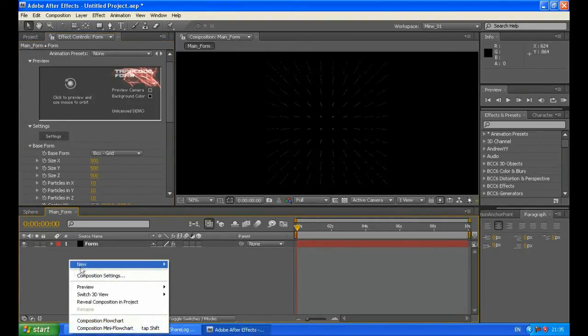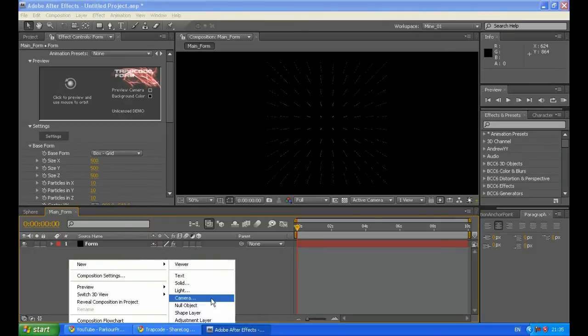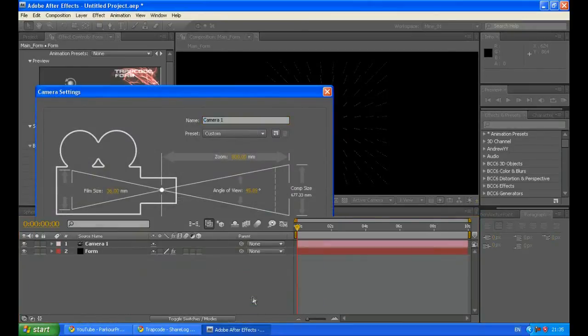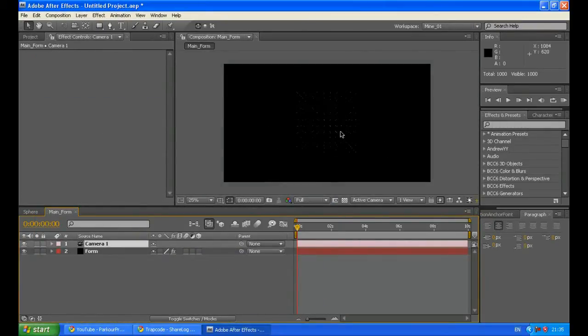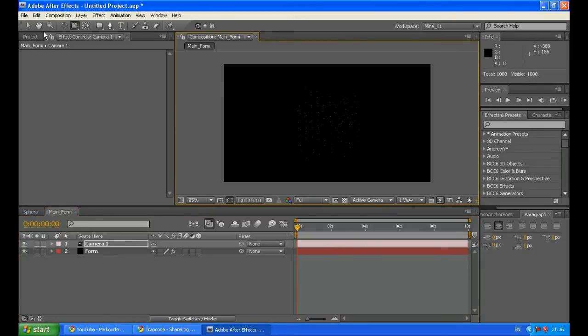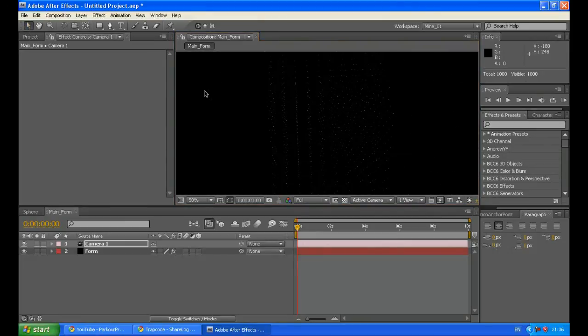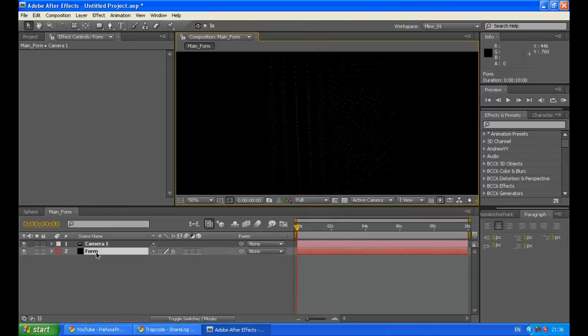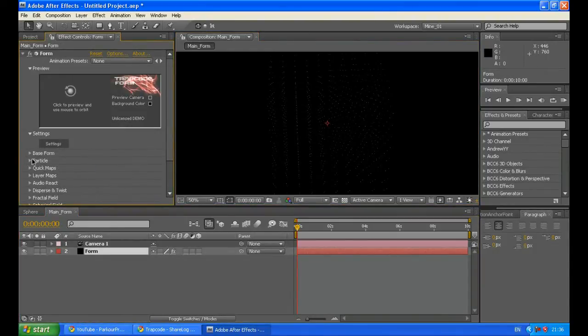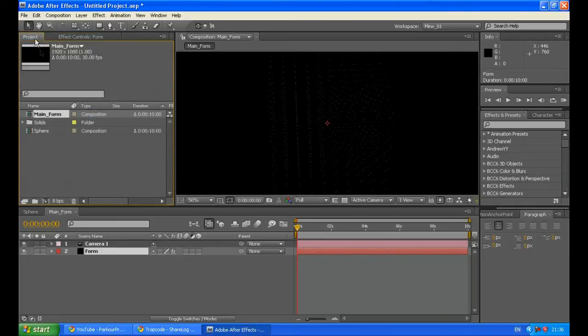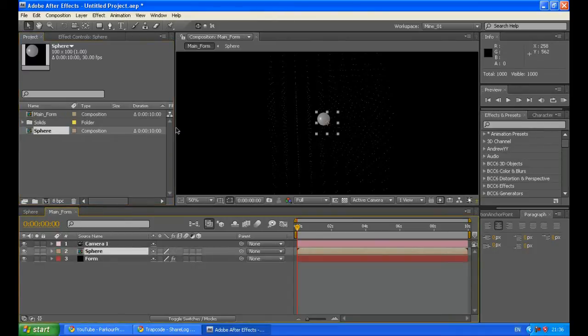Just right click and new camera. Those settings will be OK. And just rotate it around to see it is really 3D. We will see it much better in a second. So go again to your form layer and go to your particle. Go back to your project menu and take your sphere composition that you have created before. Make it invisible.